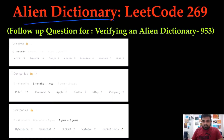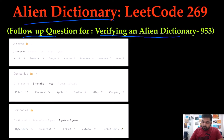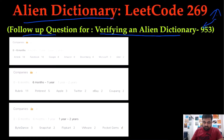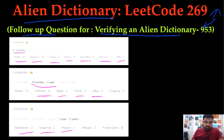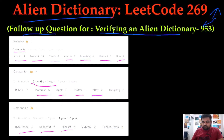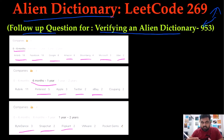It can be asked directly as a graph question, or it can be asked as a follow-up question for the previous question that we solved — Verifying an Alien Dictionary — because both questions are very similar. Also, the reason this problem is really important is if you look at the list of companies that have asked this: Airbnb, Facebook, Google, Amazon, Bloomberg, Microsoft, Uber — they have all asked this question in the last six months. Also companies like Pinterest, Apple, Twitter, eBay asked it in the last six months to one year, and ByteDance, Snapchat, and Flipkart as well. I will be paying my utmost attention because my aim is to clear any FAANG interview.